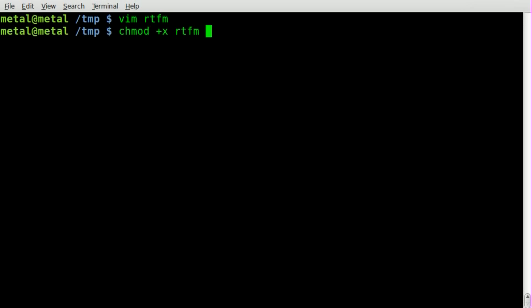Now we just have to do dot slash the name of our script, and then whatever we want to learn about. Once again, I'll use grep as an example. I'll hit enter here, and it brings up the grep manual.